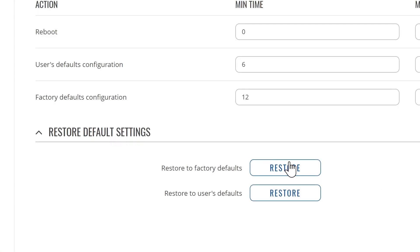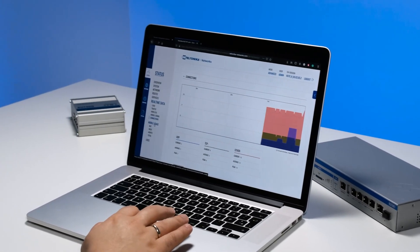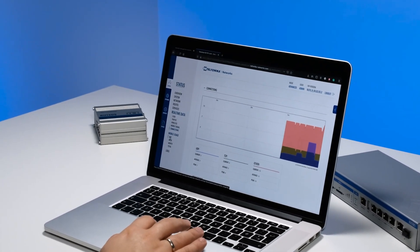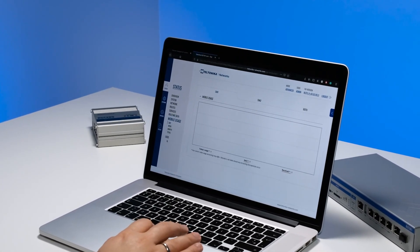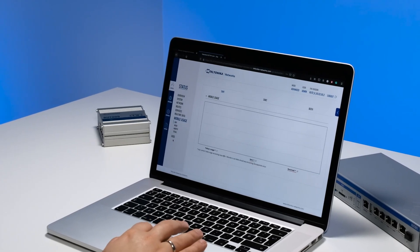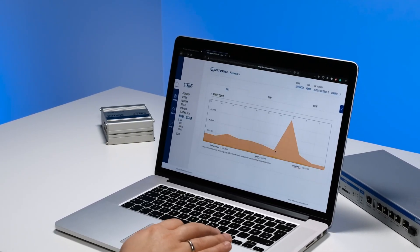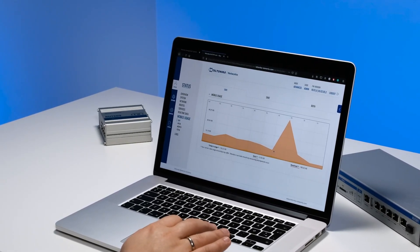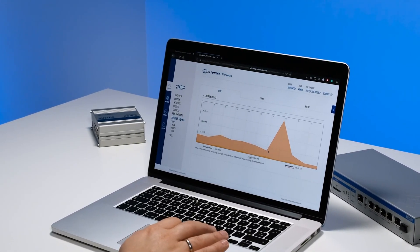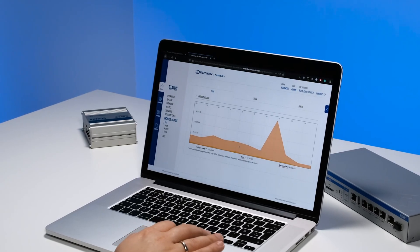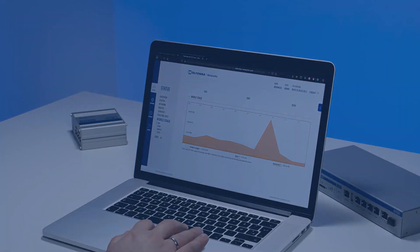Also, as you can see at the bottom, we have the two buttons to restore the configuration. If you have any questions, leave them down in the comments section. Be sure to check our other tutorials and subscribe for more Teltonika Networks content. Thank you for watching.